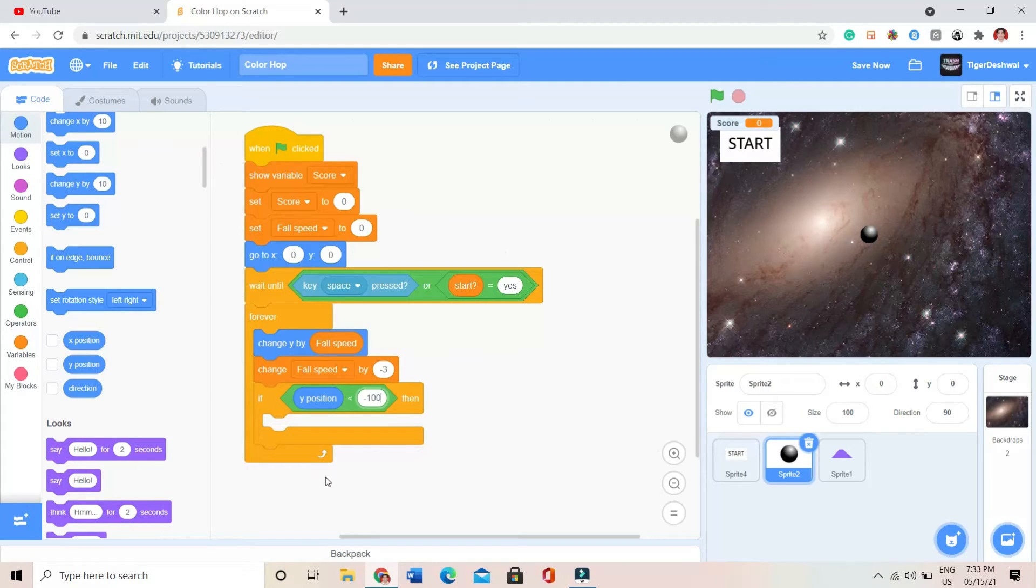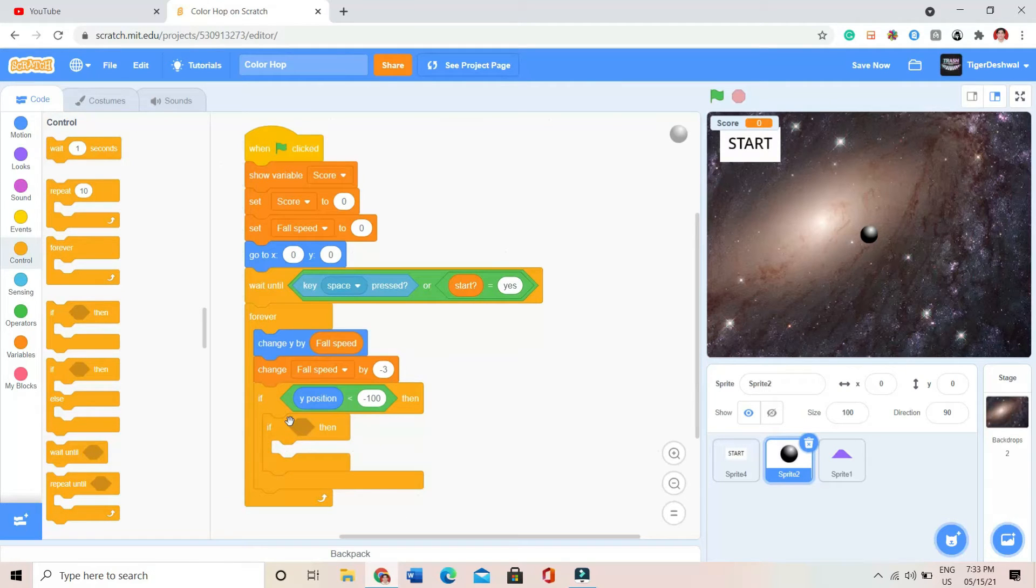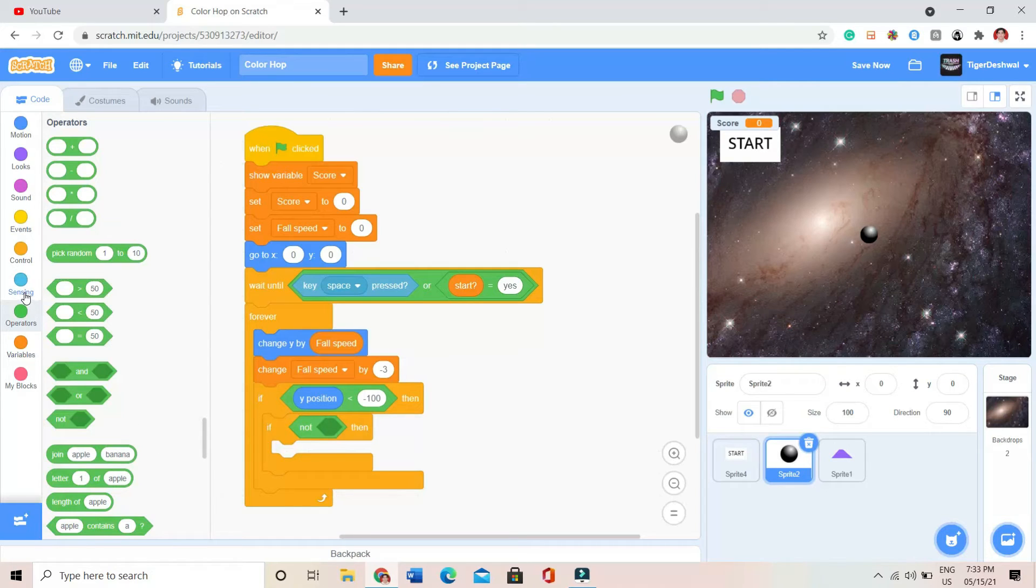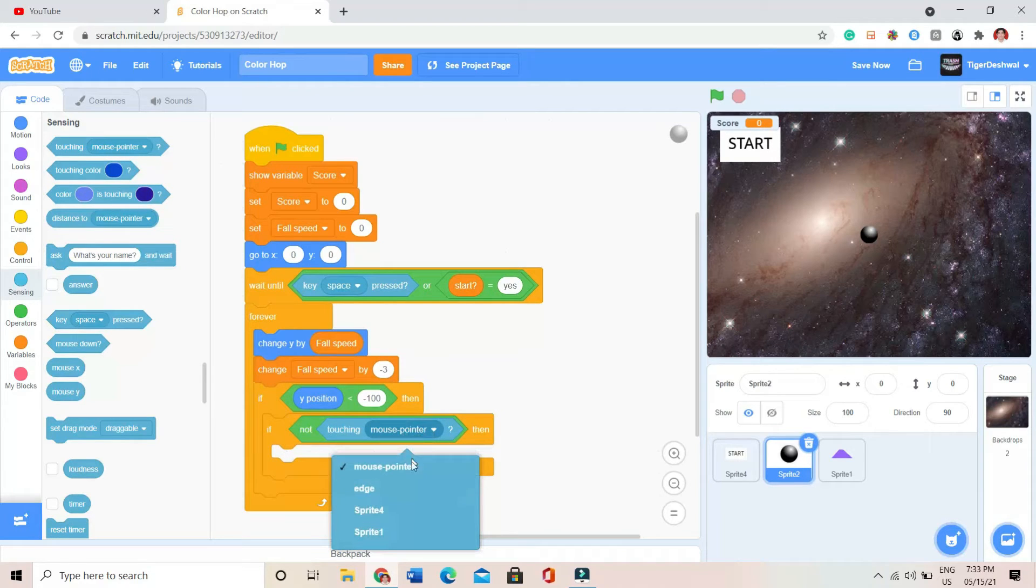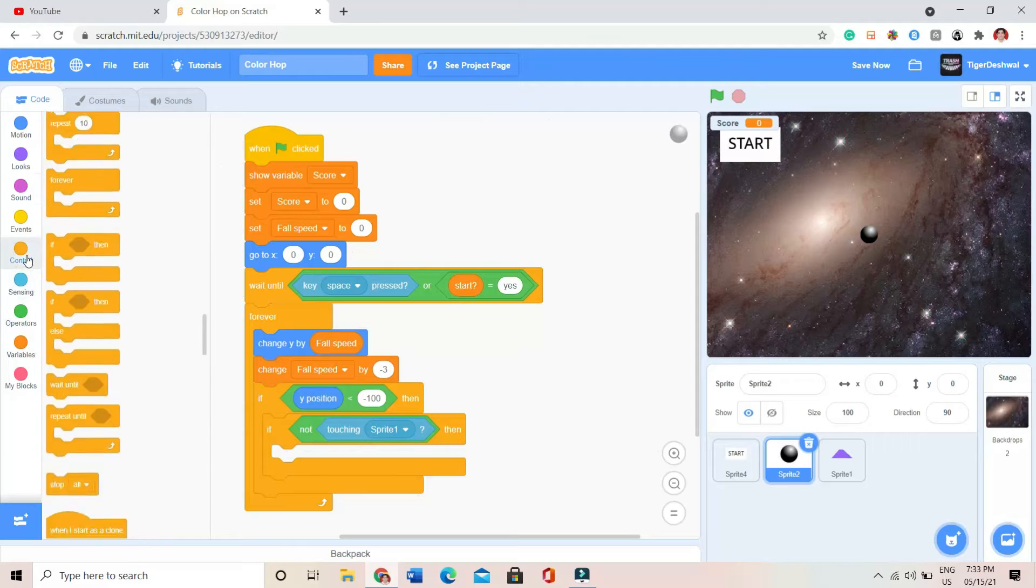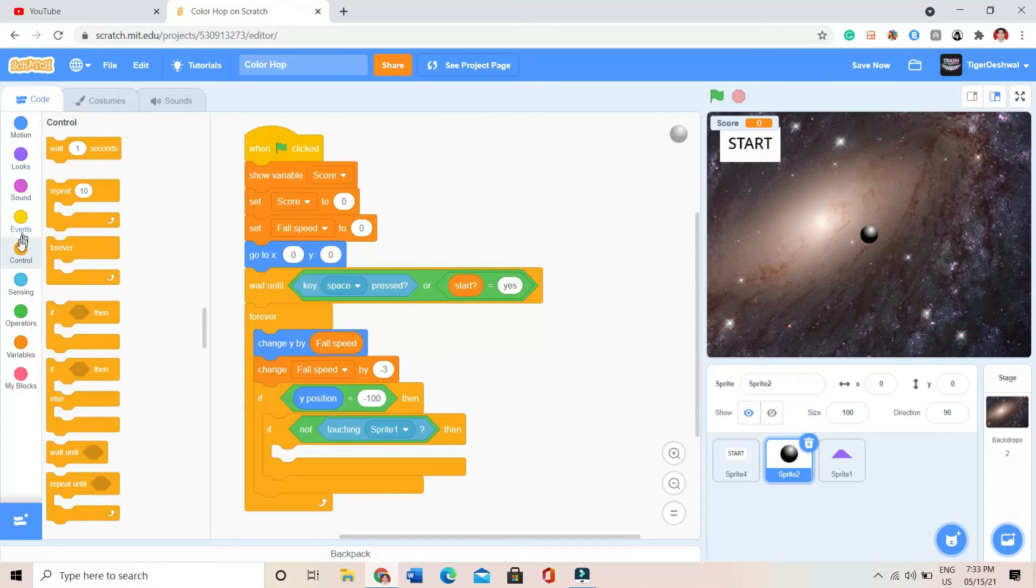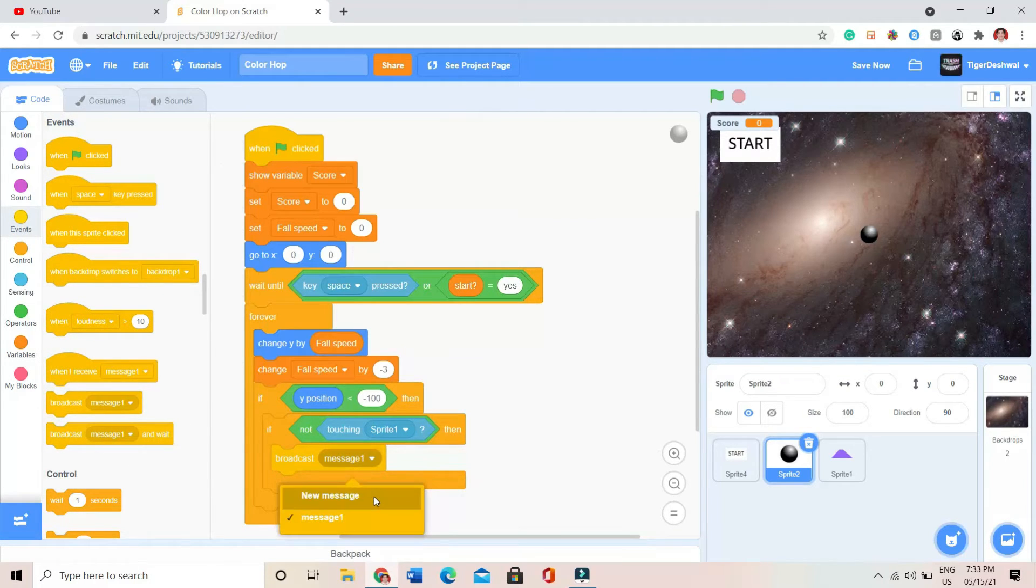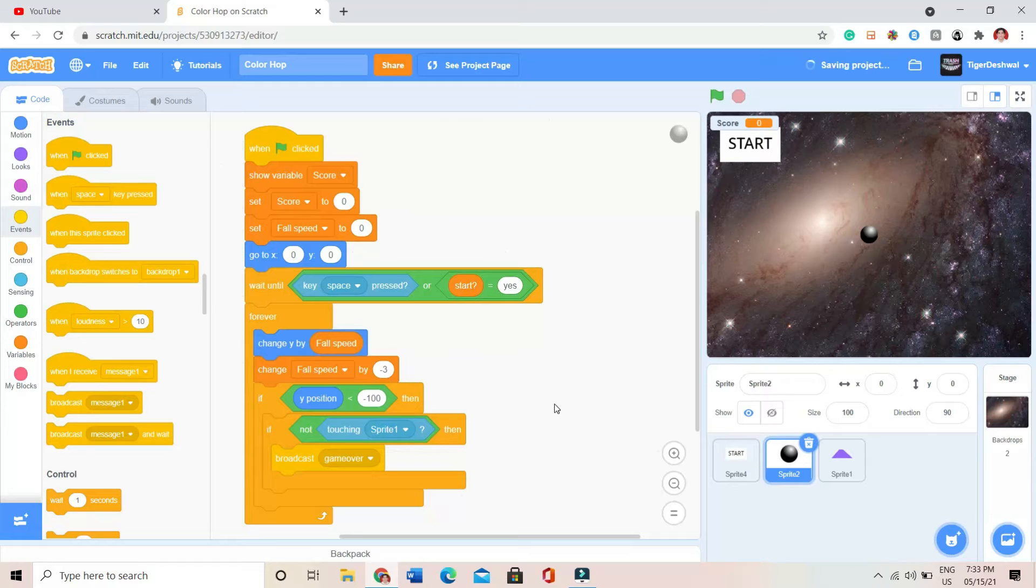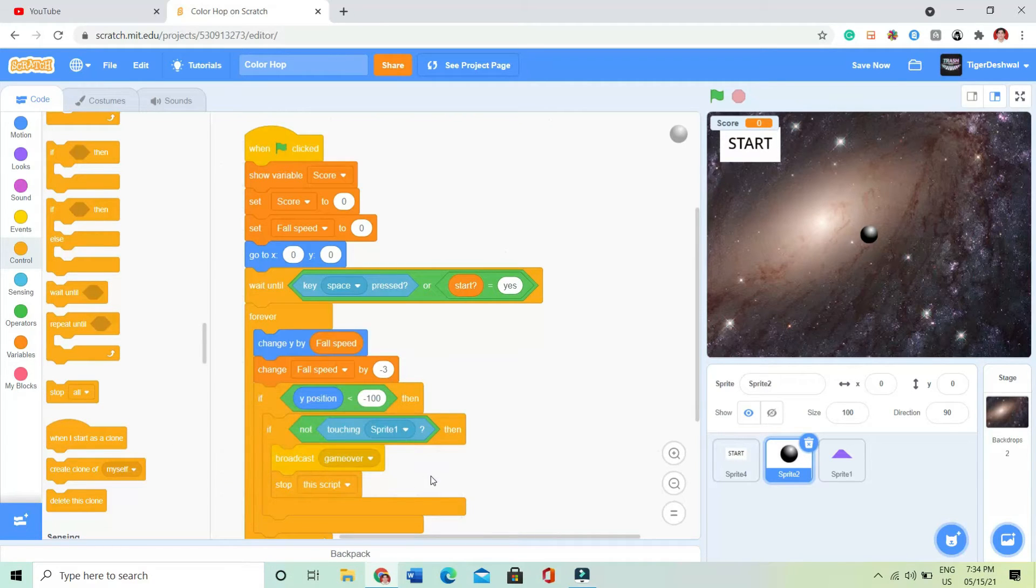So after that, I'll be putting another if block inside that. In that I will be taking a not operator, that not operator I will be putting like touching Sprite2. And broadcast game over. New message, game over. And then it will be like stopping the script.